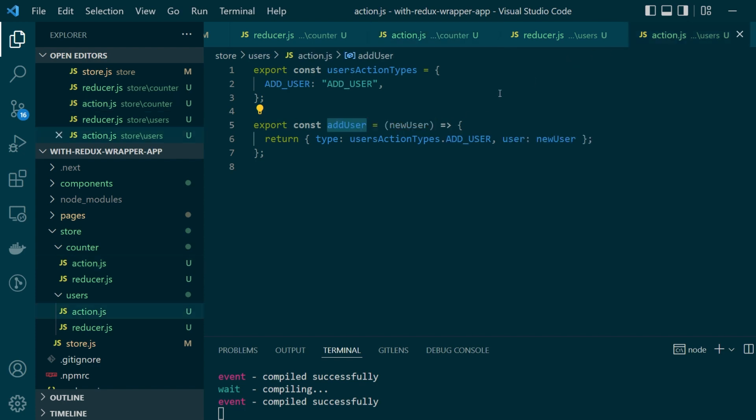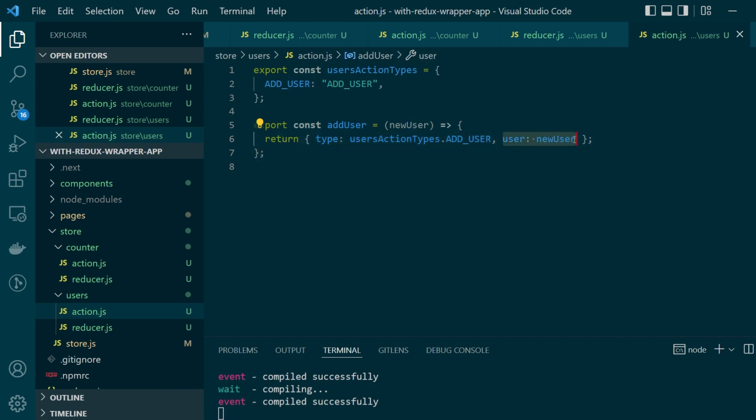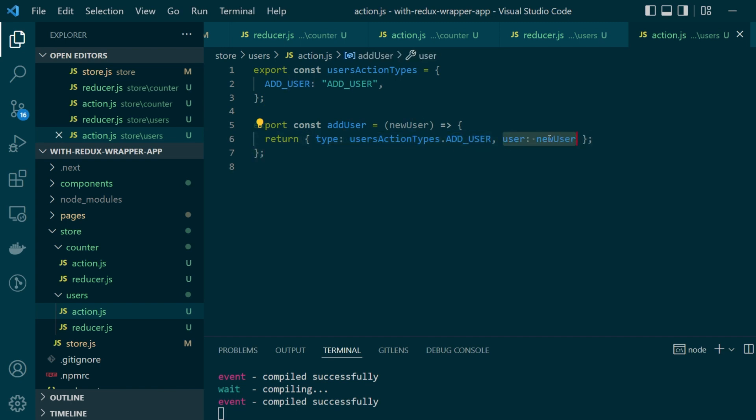Our users action object does need a parameter which is the new user name that's supposed to be added onto the users list. So along with the action type you also have a key value pair for adding a new user.